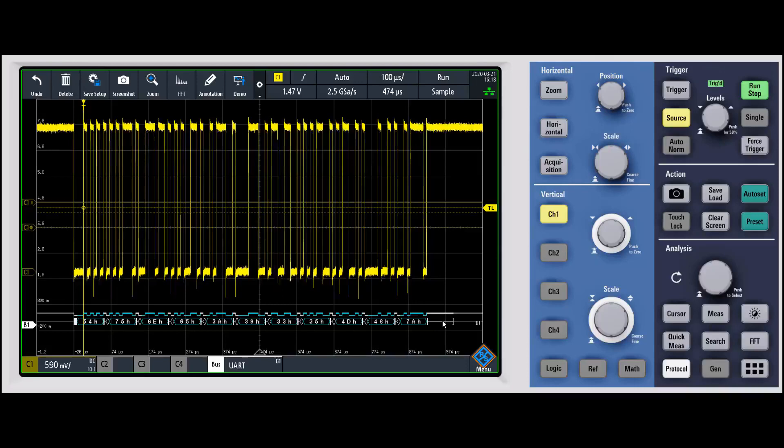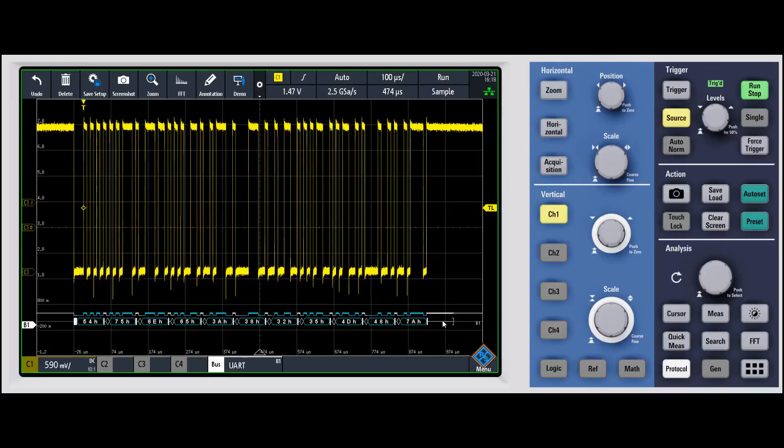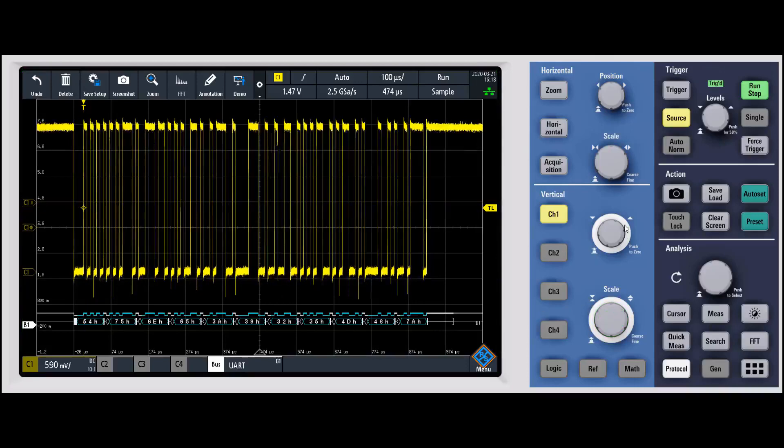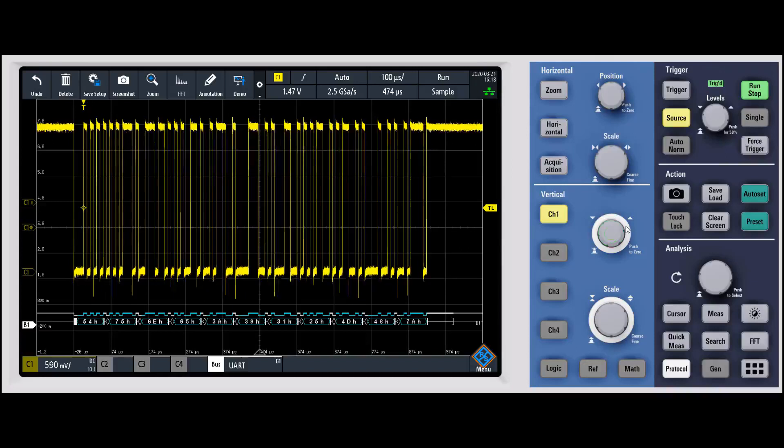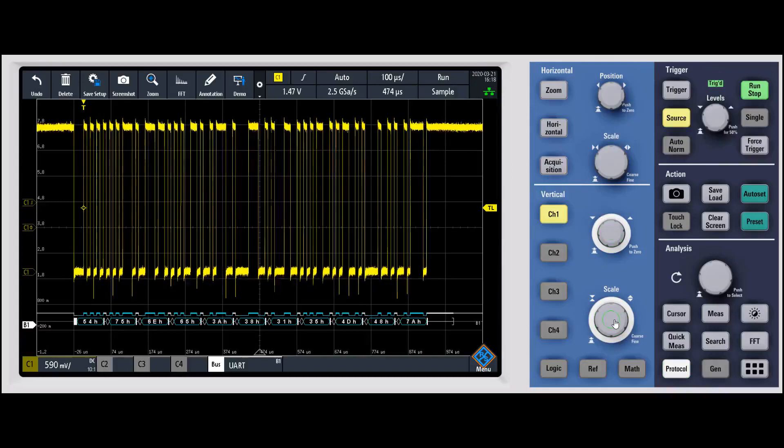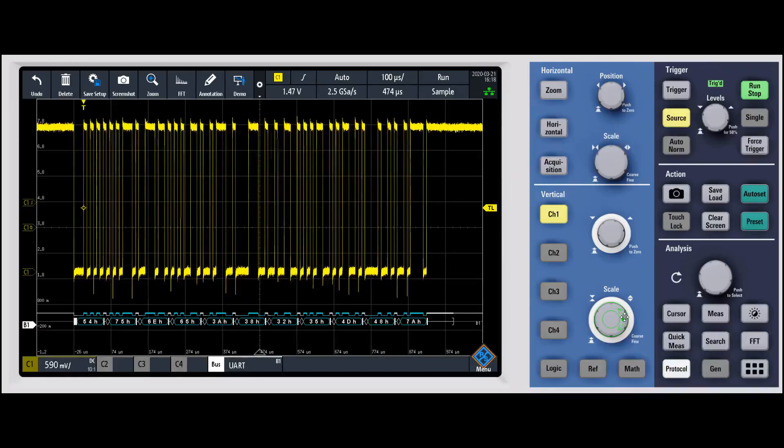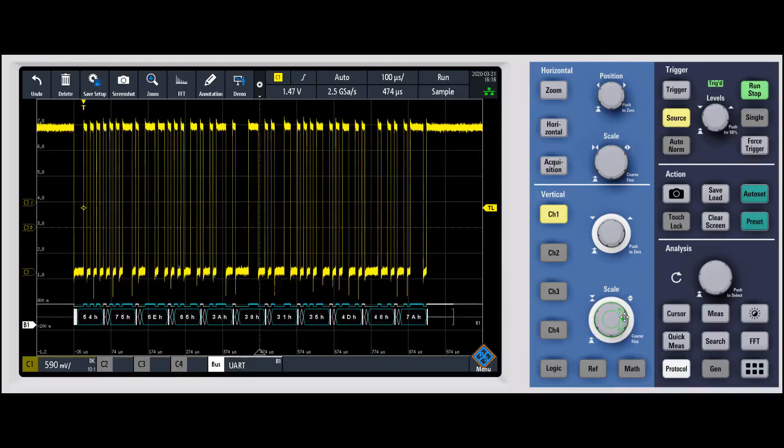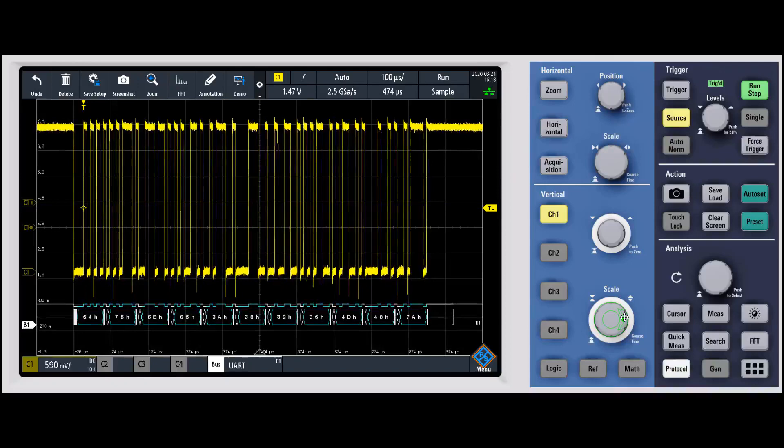I like to have it out of the waveform. Some people like to have it sitting on top of the waveform. If you want it to be a little bit bigger, you'll notice that our rings are highlighted in white right now - that's the protocol color. We can adjust the size of the decode that's being shown on the display, which I think is really nice.